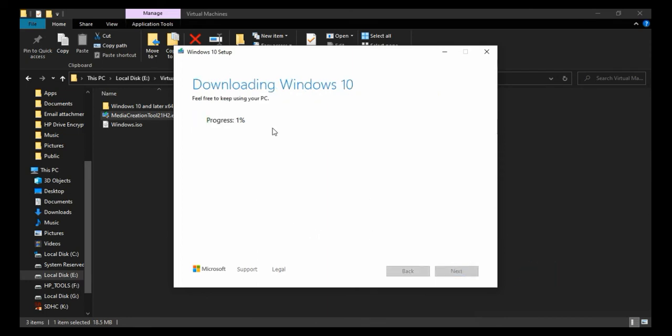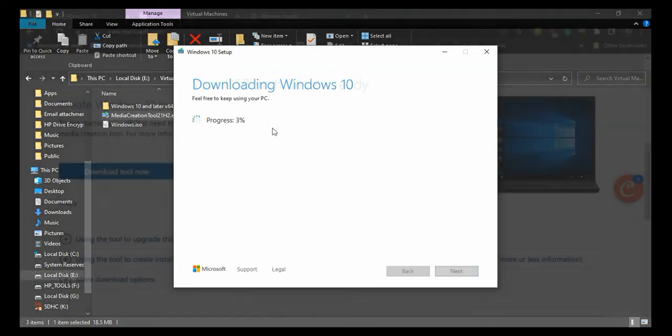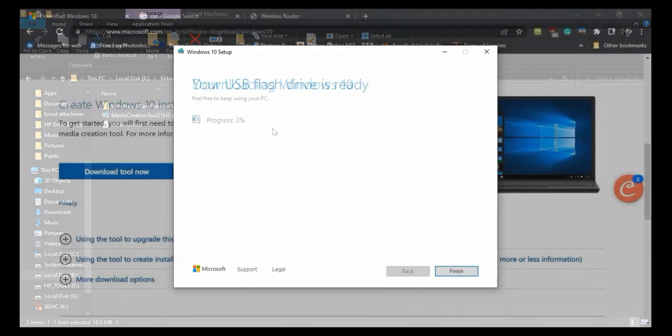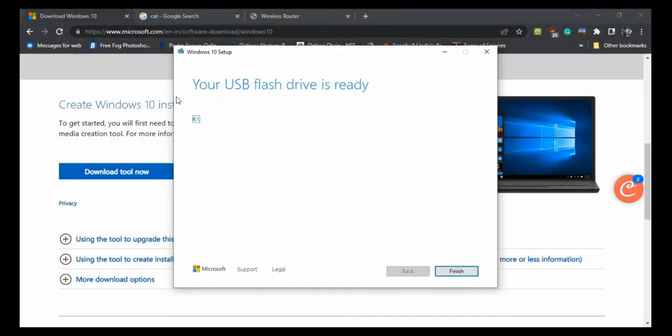The process of downloading and media creation will start. It will take quite a while to complete. Once completed, click Finish.